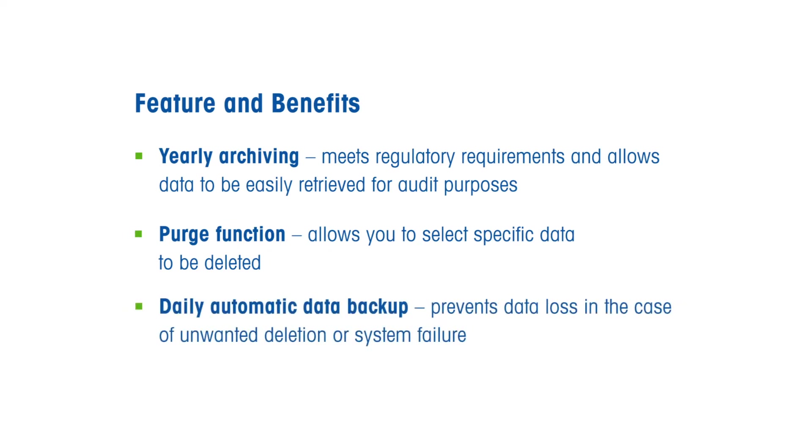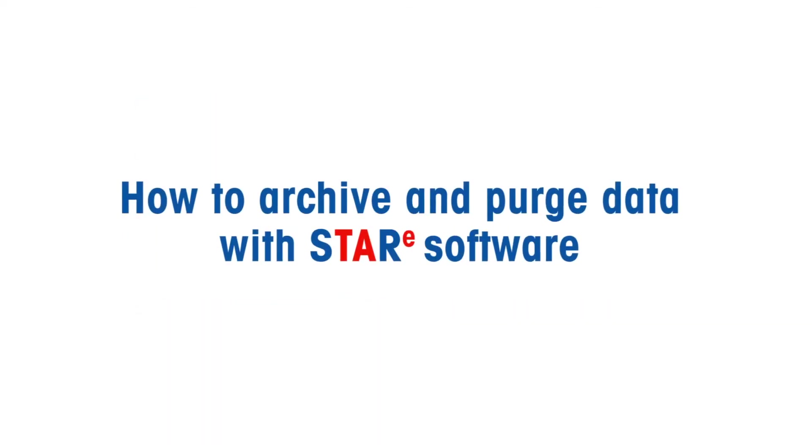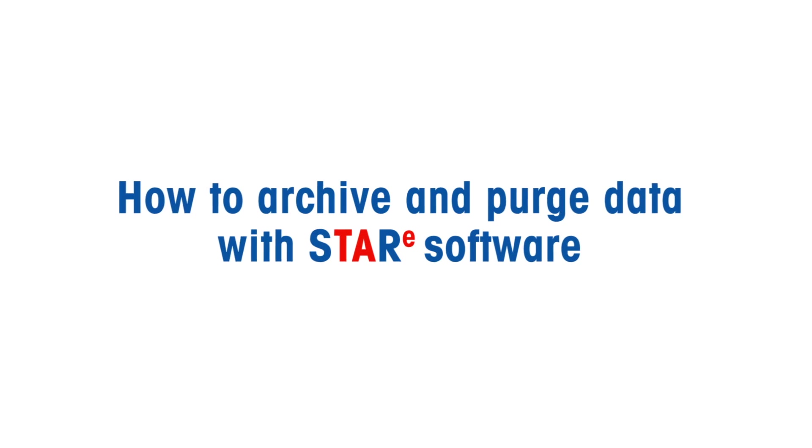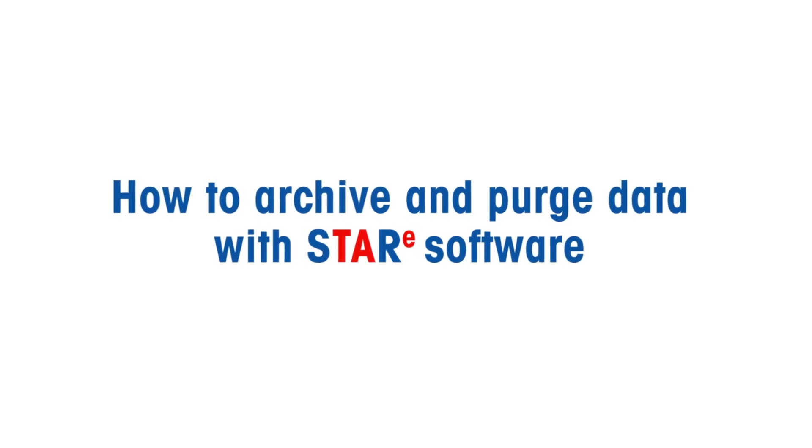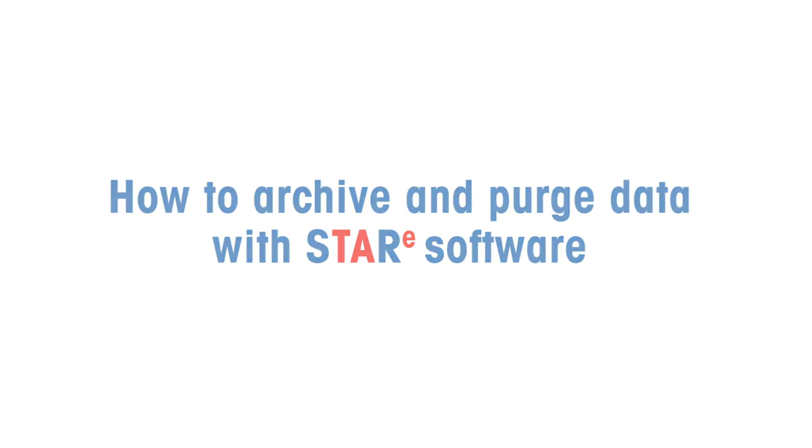And finally, daily automatic data backup prevents data loss, in the case of unwanted deletion or system failure. In this video, I will show you how to archive and purge data in STAR-E software.